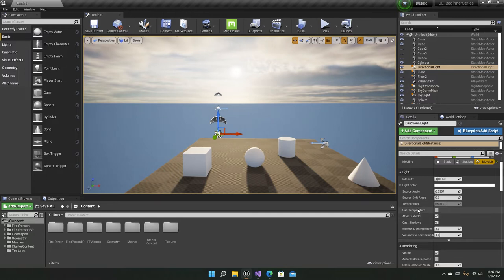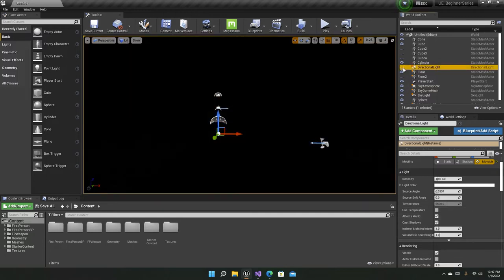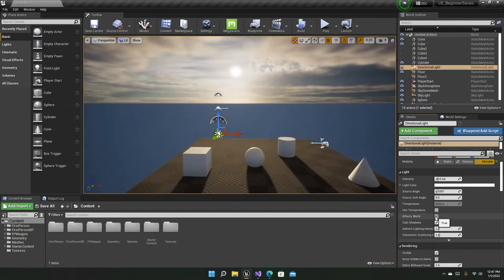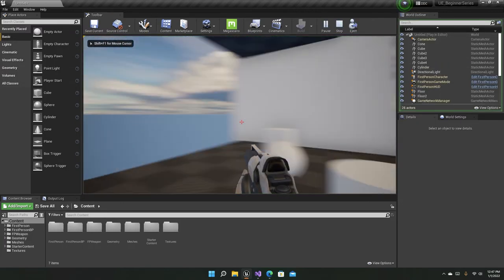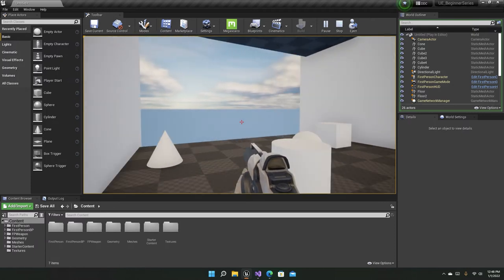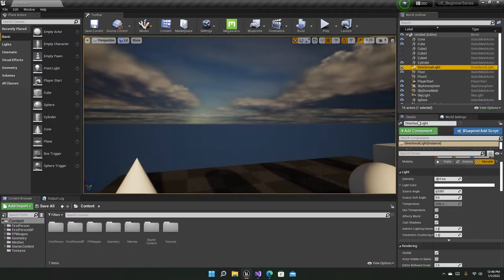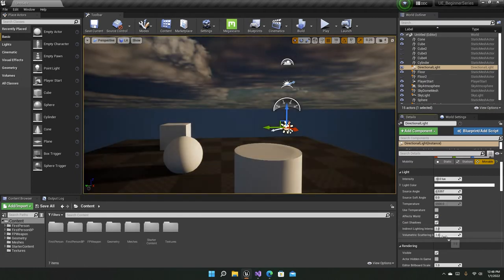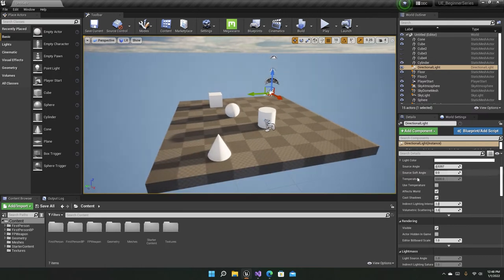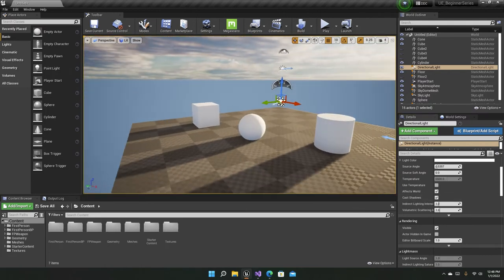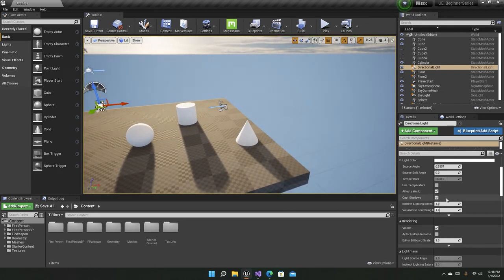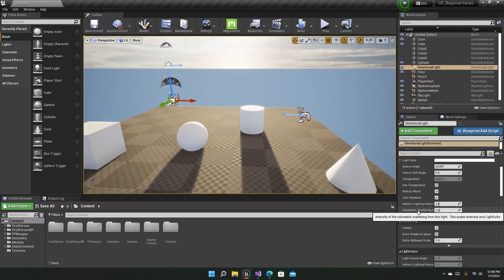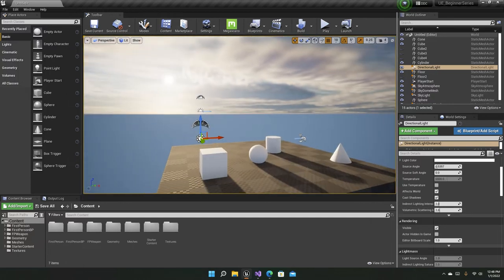The Effects setting is essentially the same as hiding the light in the editor, but there's a key difference: if you hide the light in the viewport it stays hidden when you press play, whereas disabling it via Effects means it also stays disabled during play. Cast Shadows, as the name implies, controls whether the light casts shadows or not. Volumetric Scattering Intensity is used for volumetric light shafts, but we won't cover that right now. That covers the directional light.